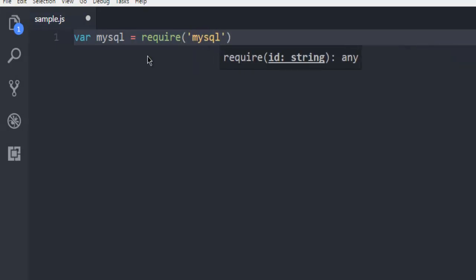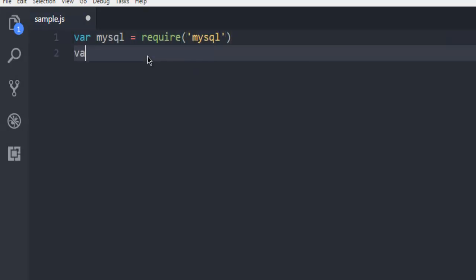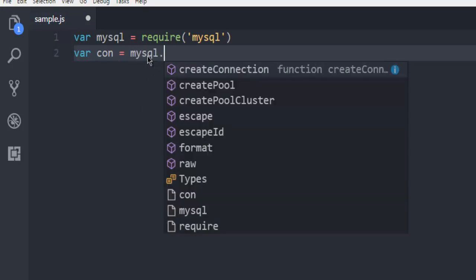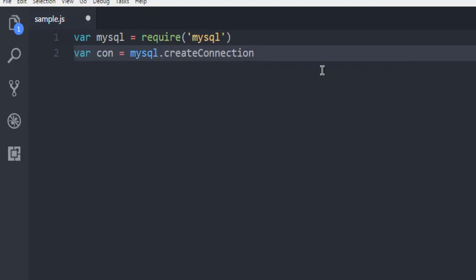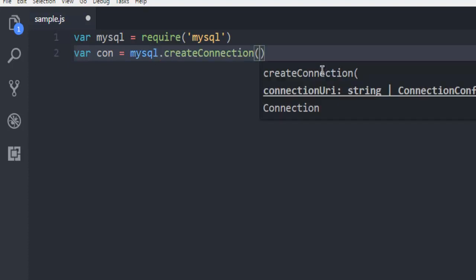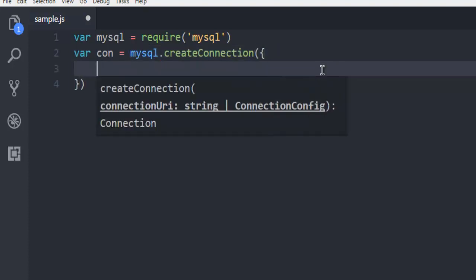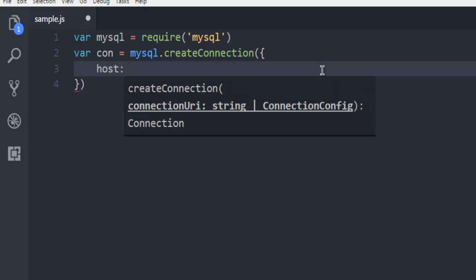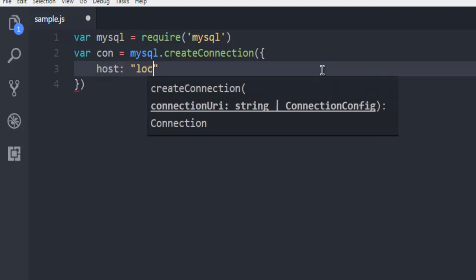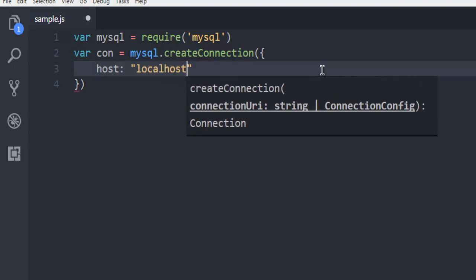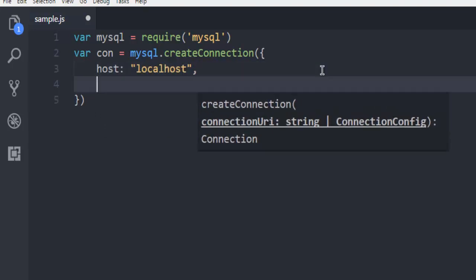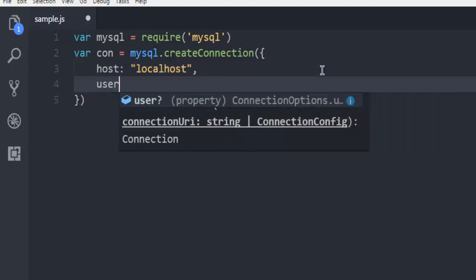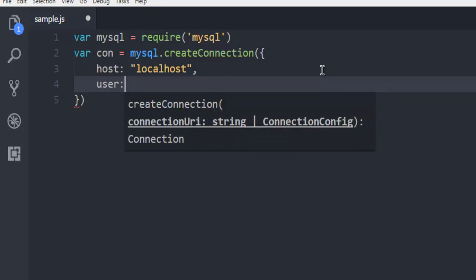Next thing, create a connection variable that will basically call mysql.createConnection. Inside that, we have our host which is localhost, then user.